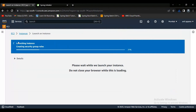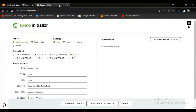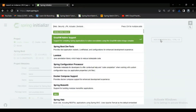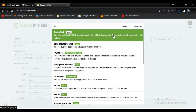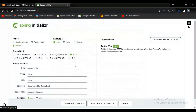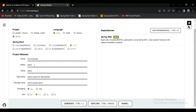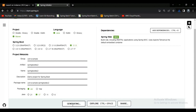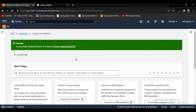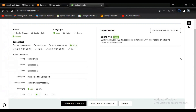The instance is now getting created. Meanwhile, let's create a Spring Boot project. Let's set the build tool as Maven and change the artifact name to 'springboot-ec2'. My instance has been created and the project has been downloaded.